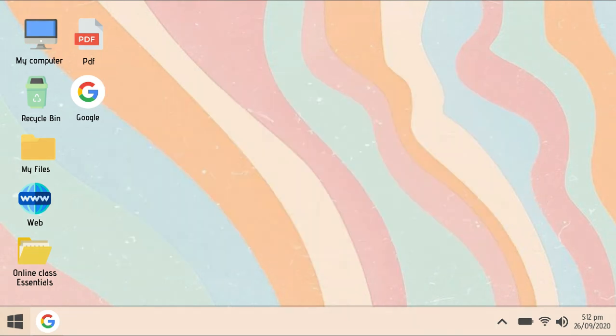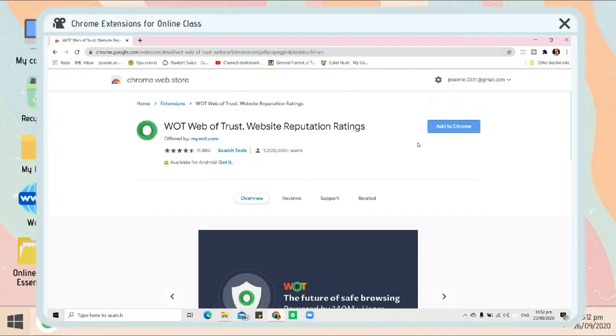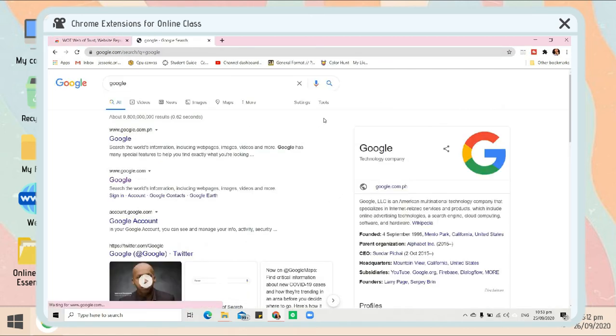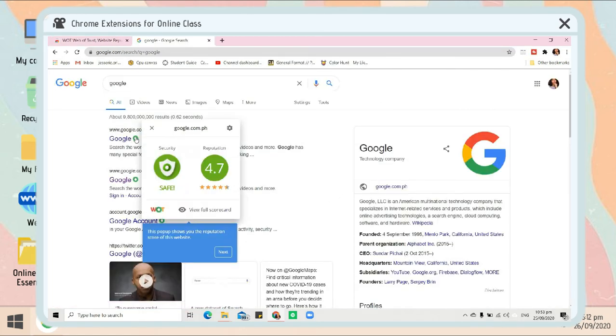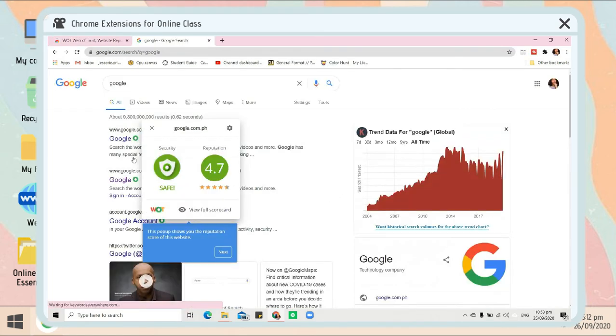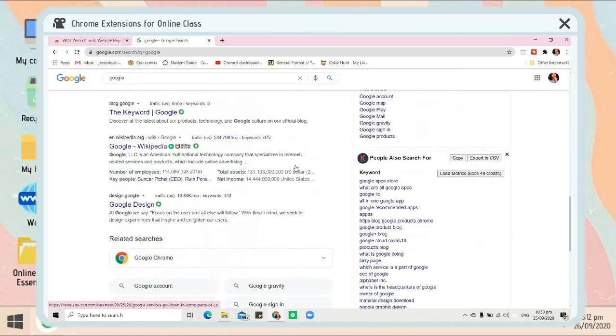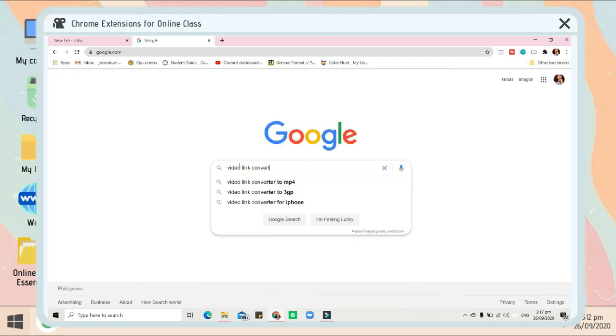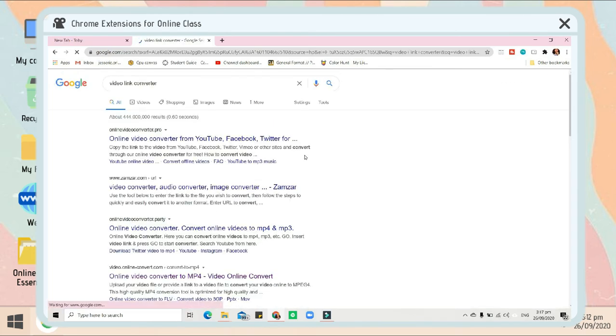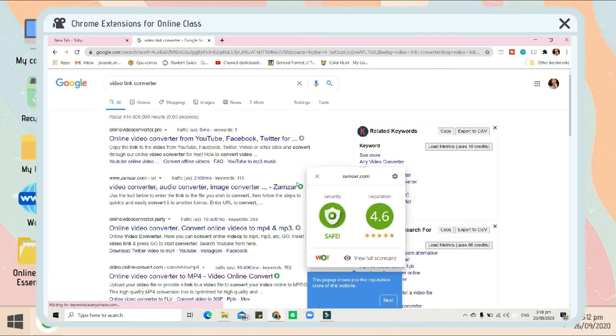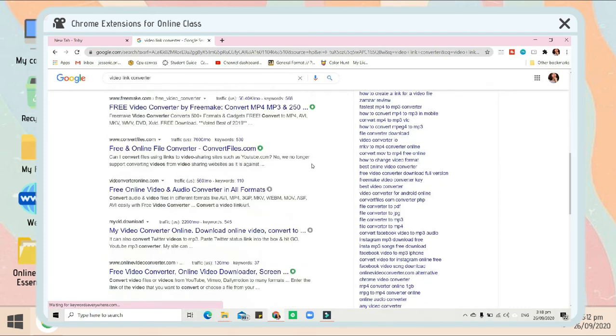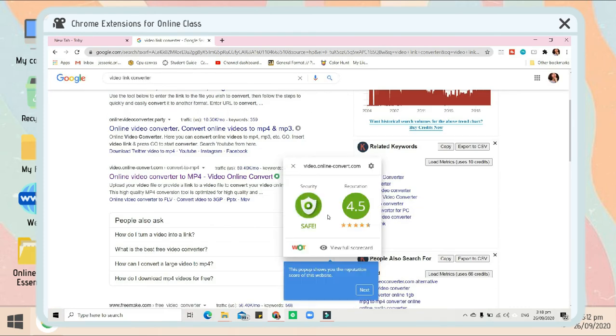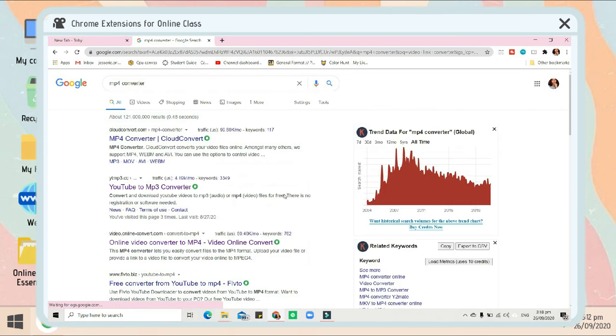For our next Chrome extension, WOT, or Web of Trust. What it does is it checks the website if it is safe or not. There are three colors: green for safe, yellow, and red, wherein it will show that that website is not safe and can contain viruses.